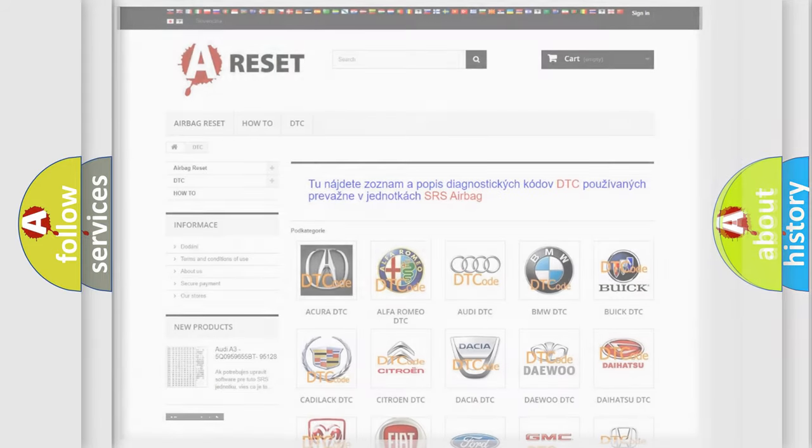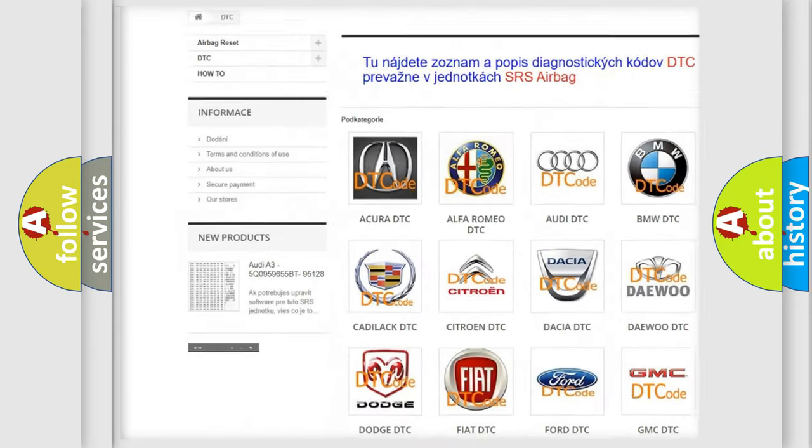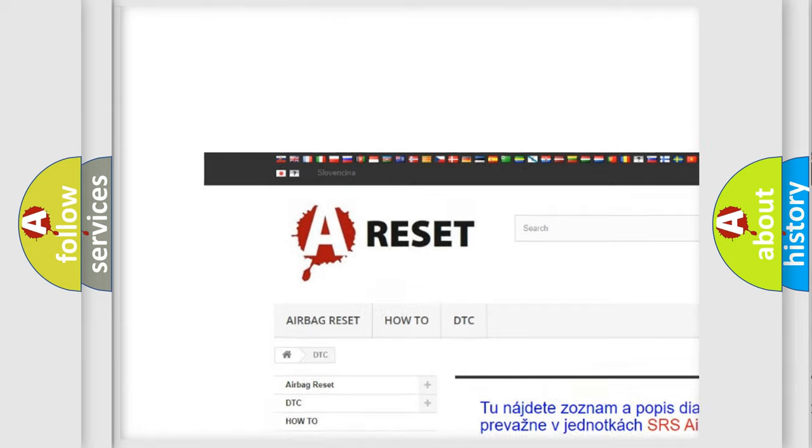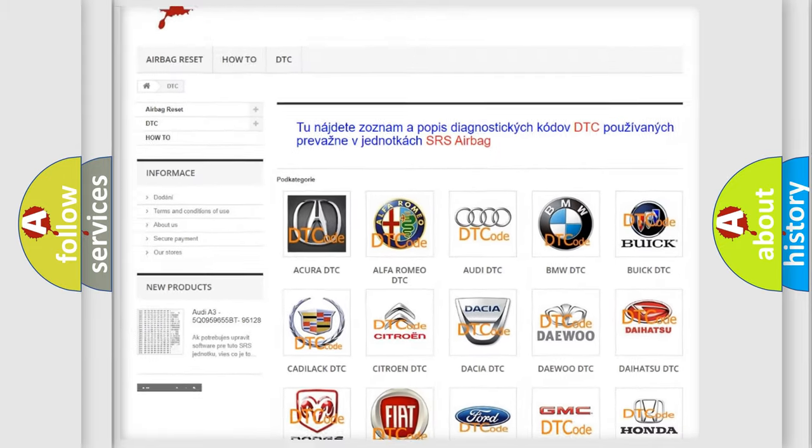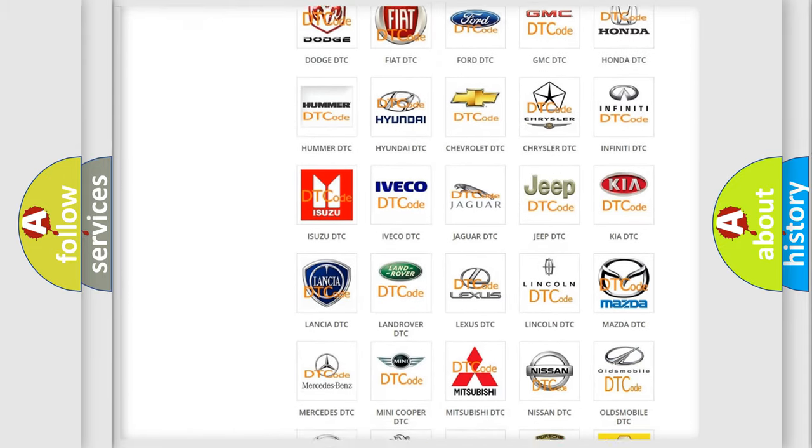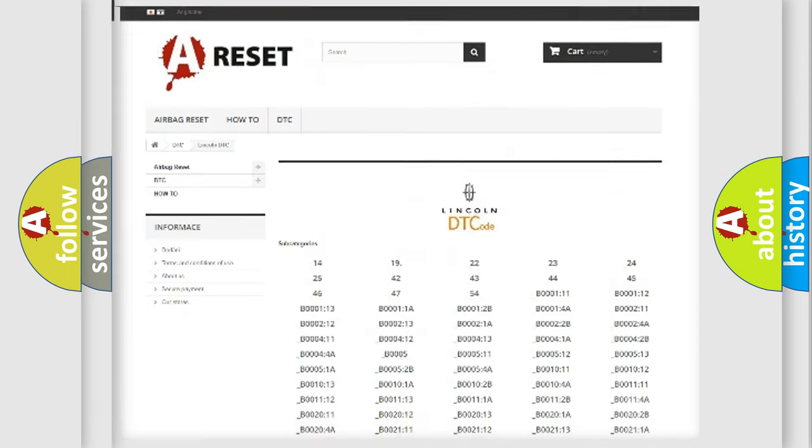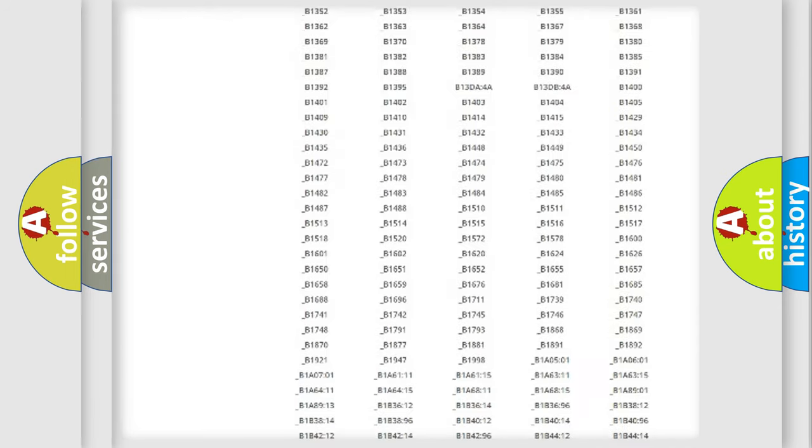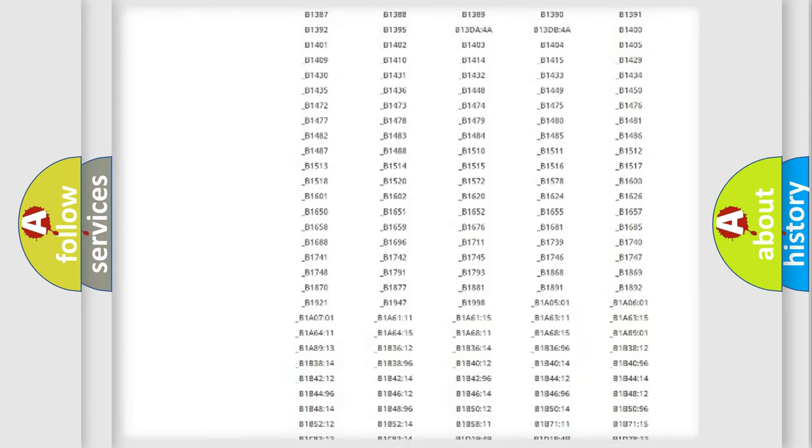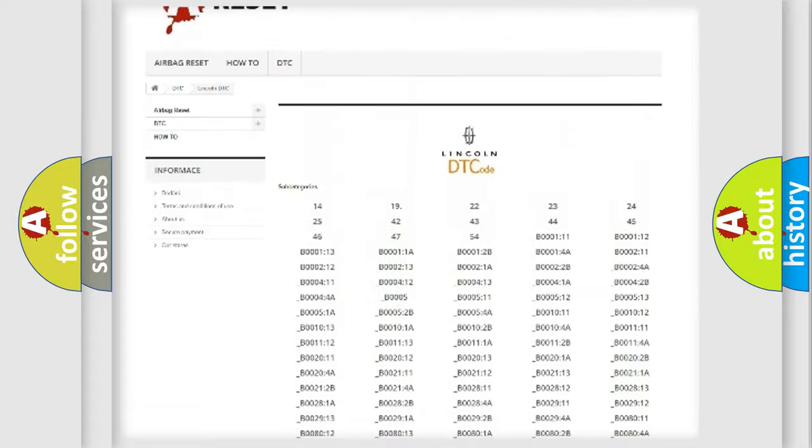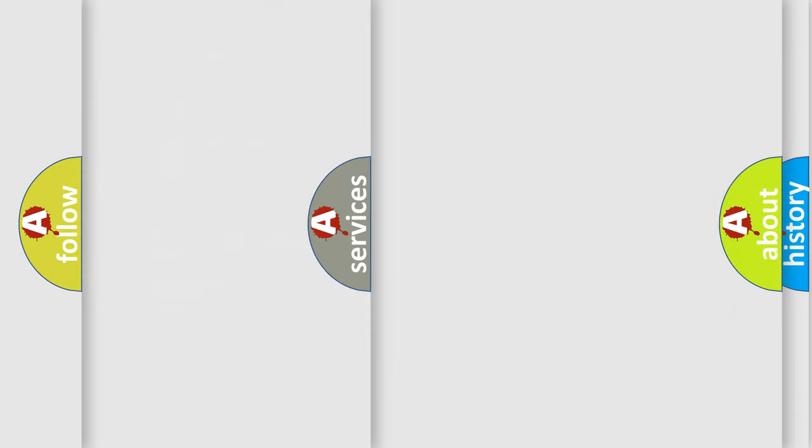Our website airbagreset.sk produces useful videos for you. You do not have to go through the OBD2 protocol anymore to know how to troubleshoot any car breakdown. You will find all the diagnostic codes that can be diagnosed for various vehicles, and many other useful things.